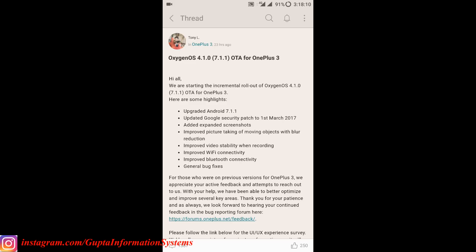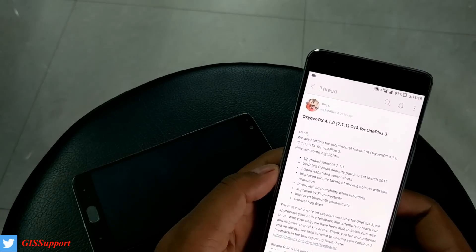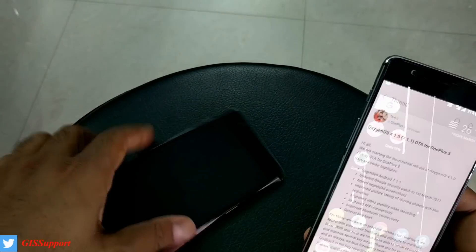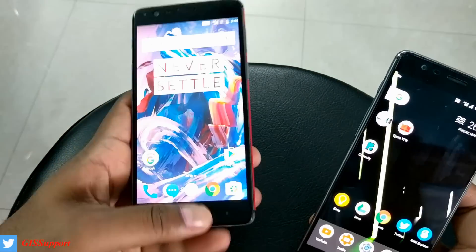Wi-Fi is working fine — I tested it and it's working great. Bluetooth pairing is also done without issues. The general bug fixes should correspond to some internal improvements as well.